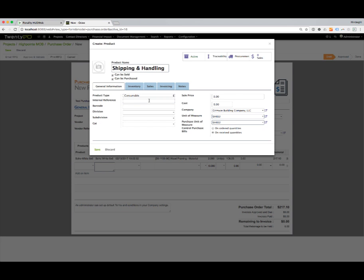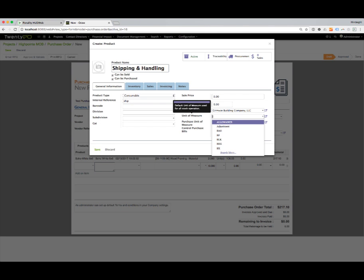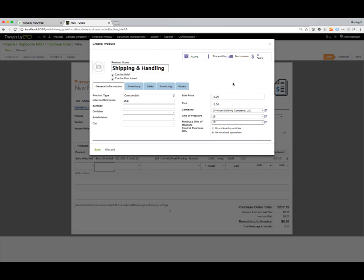Let's call it ship. Let's keep them all lowercase. And again, we'll just call this a lump sum amount, so we'll just change this to a lump sum and save it.